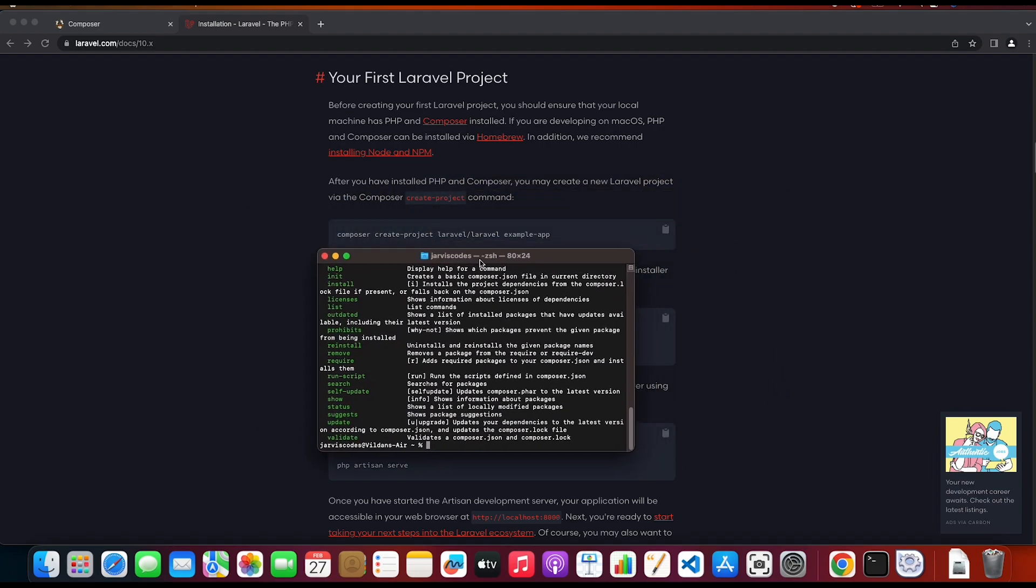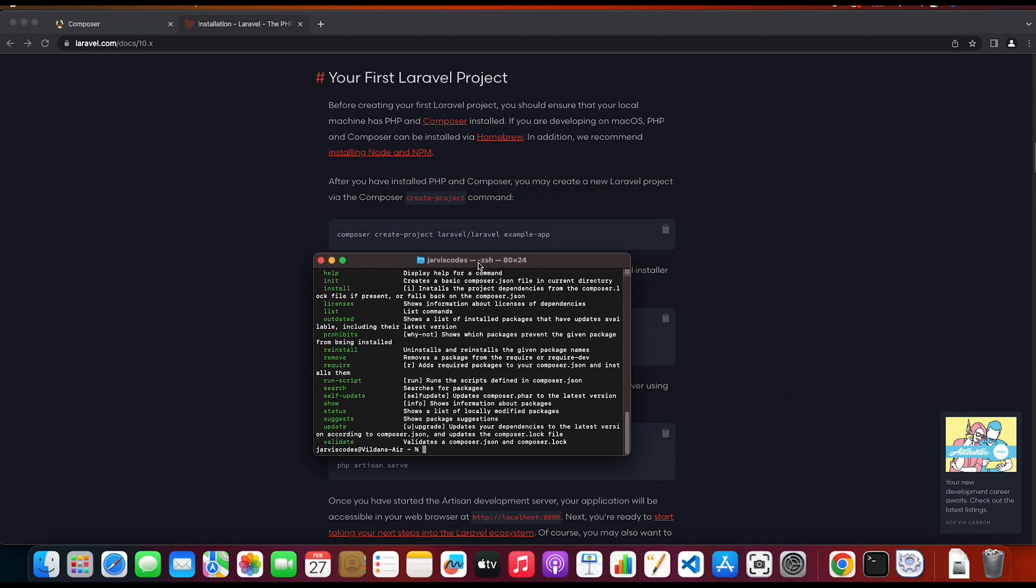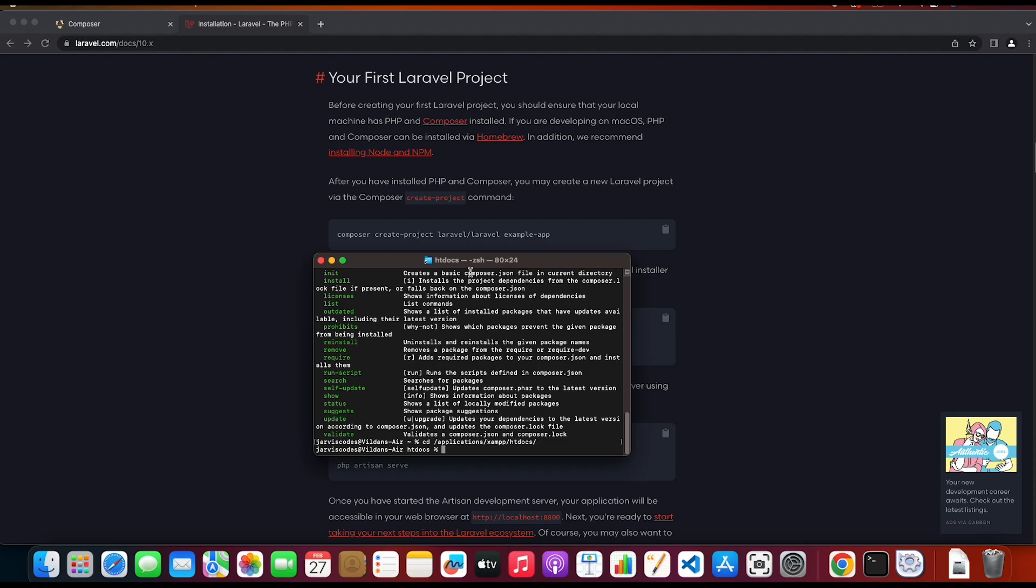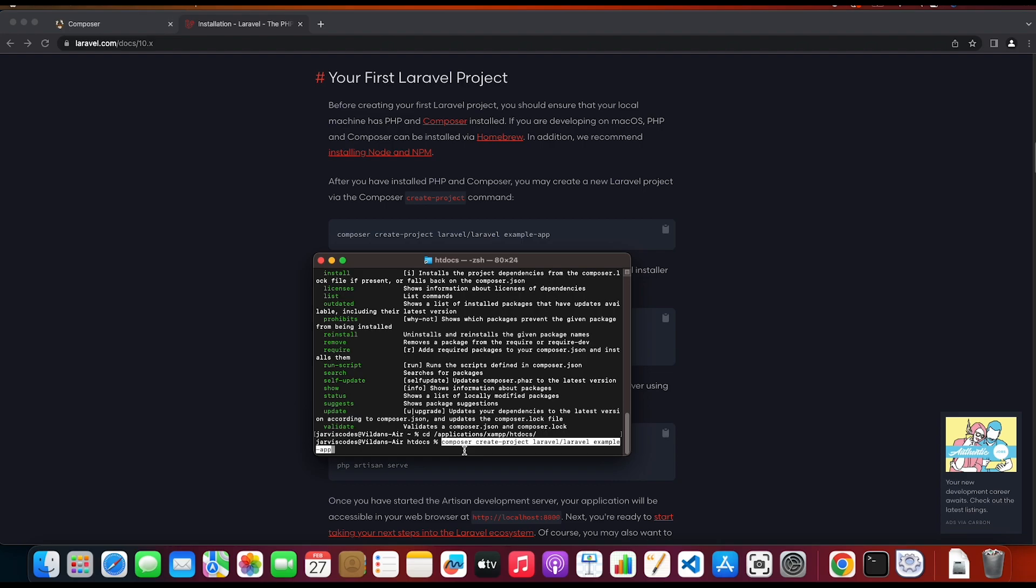So before you paste your installation command in the terminal you will have to specify the folder, the directory where you want to install Laravel. So for me it is gonna be the htdocs of XAMPP because that is where I am going to download Laravel. So cd Applications XAMPP and htdocs. So now we are inside the htdocs folder.